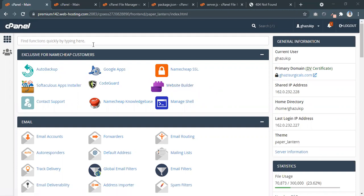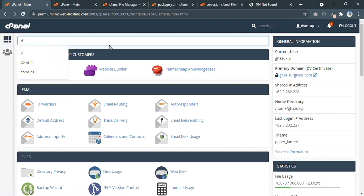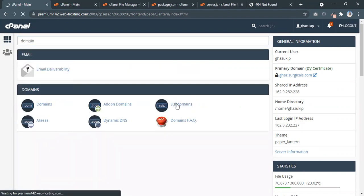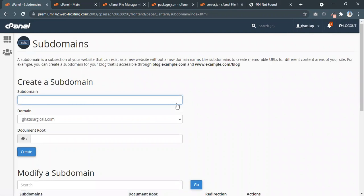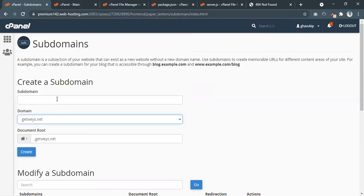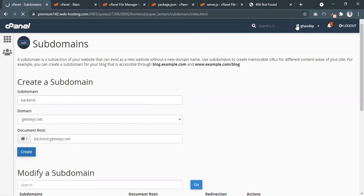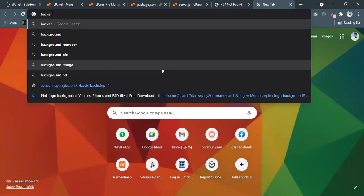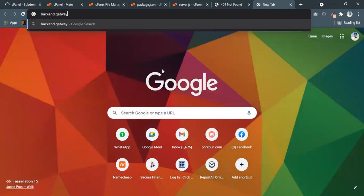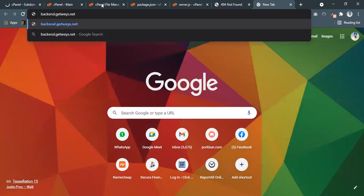First you have to log into cPanel. What I'm going to do is create a subdomain in order to test things. I don't want to deploy the website on my main domain like getways.net. I'm going to create a subdomain with the name 'backend' — so it will be backend.getways.net — and let's create it.